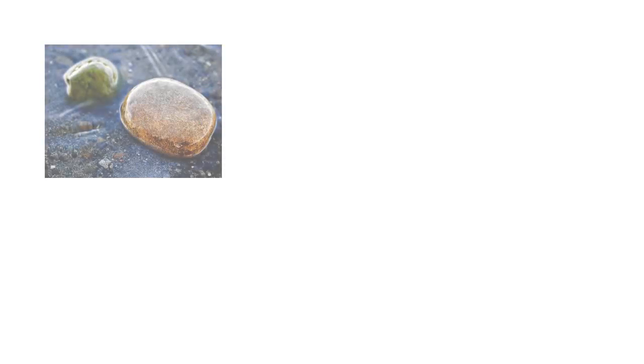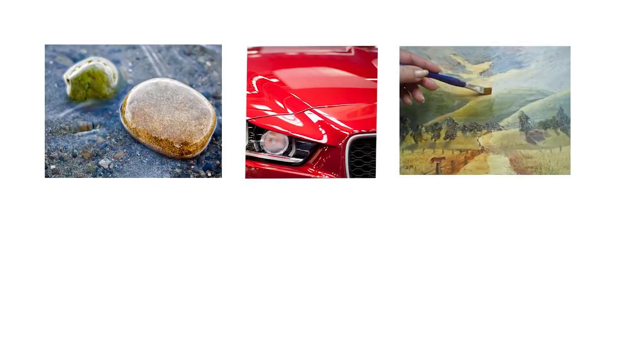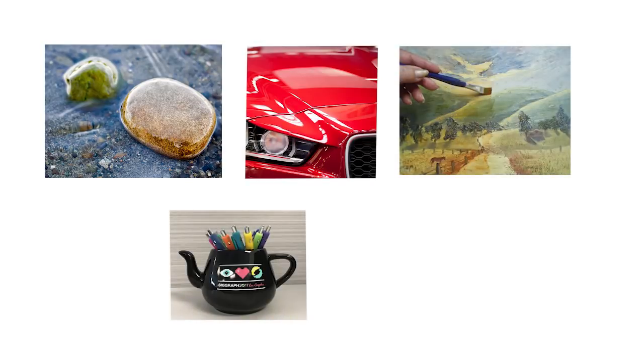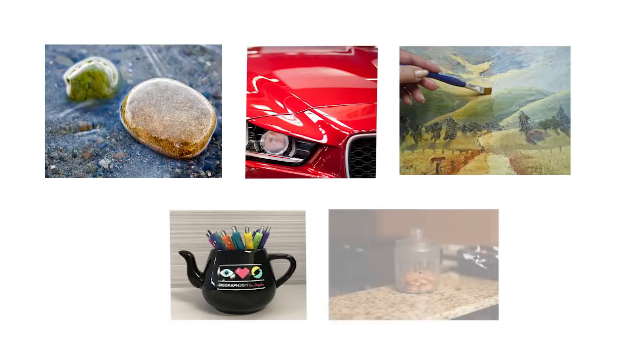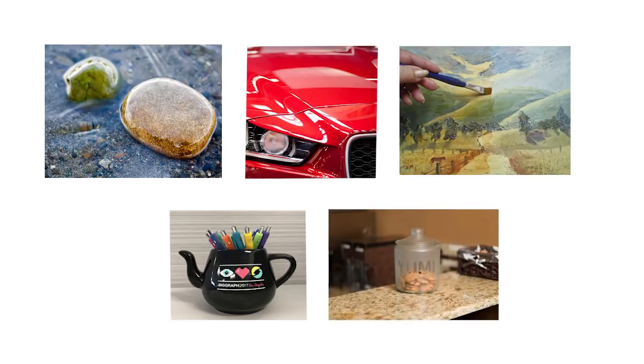The appearance of natural and manufactured objects is often the result of layered scattering effects. For example, many manufactured objects are varnished or coated.